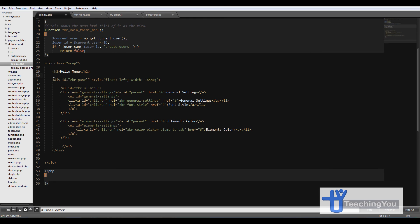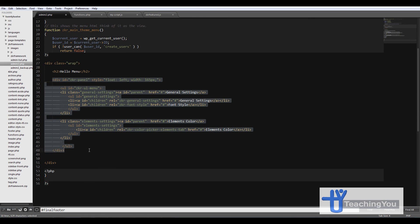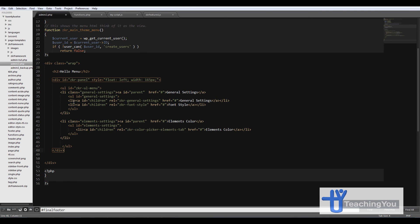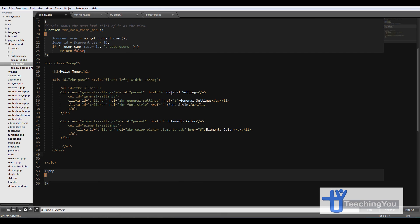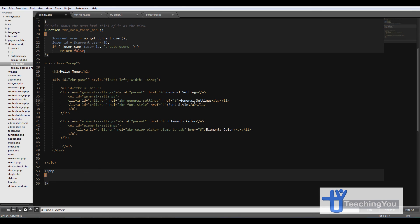So I've created this extra HTML which you'll be using as your menu. You'll see that there's general settings and the children of the general settings page which is also general settings and font style.